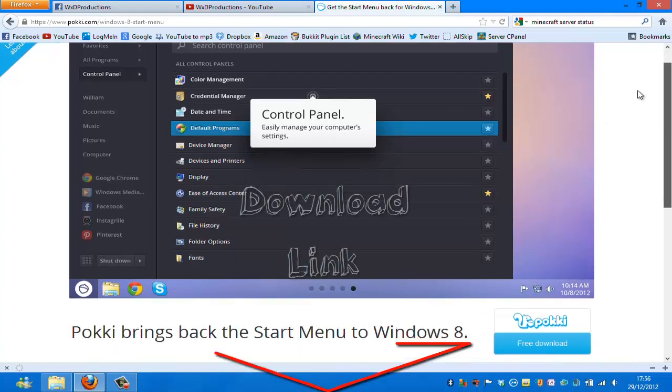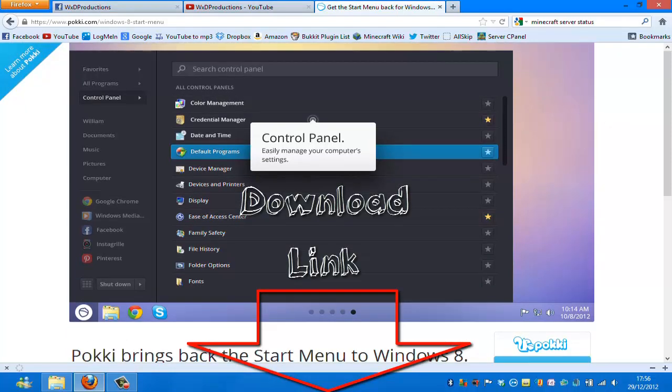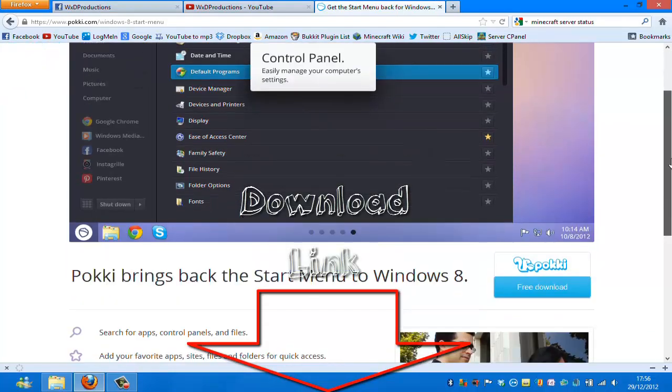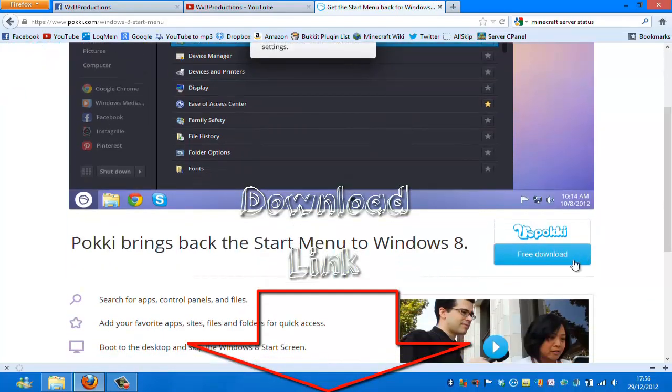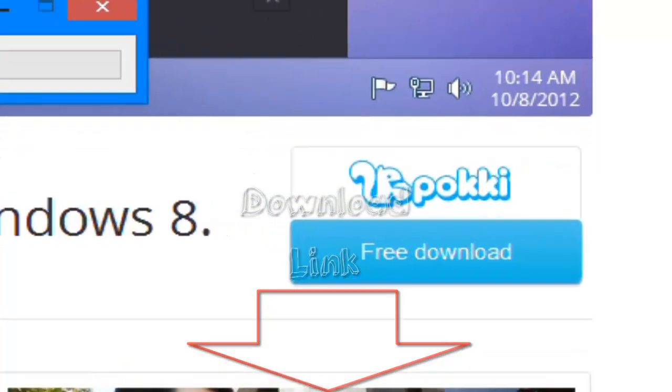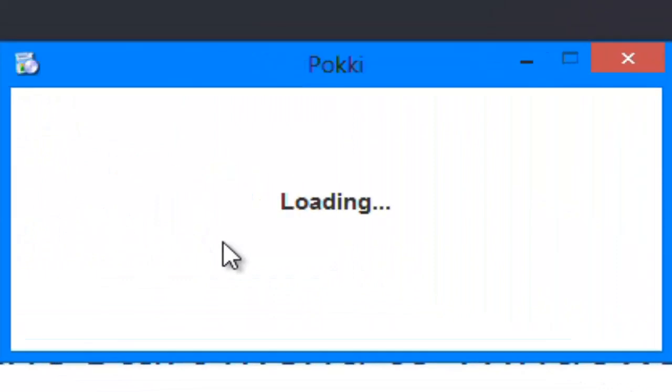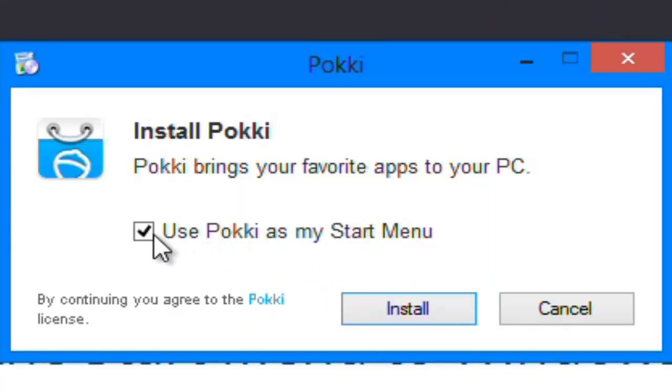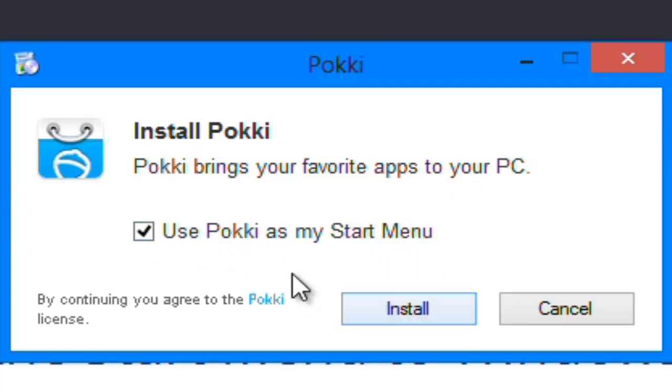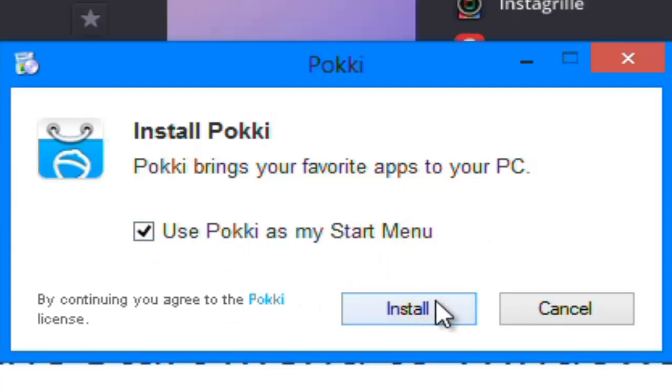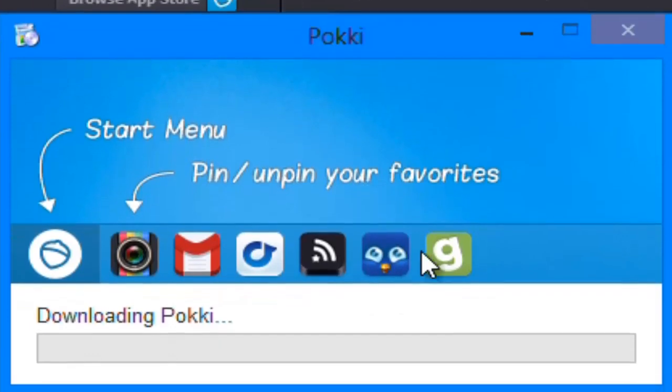So what you do is there will be a link to this in the description. Scroll down, find download. It's completely free.